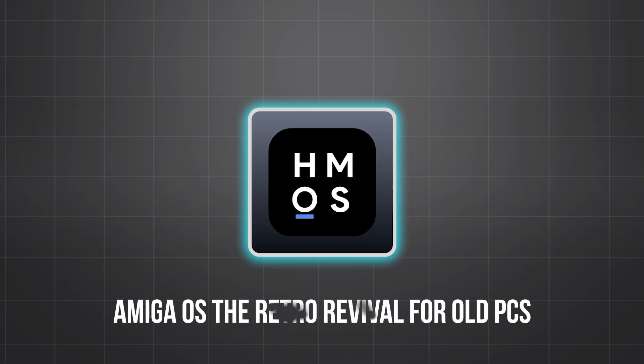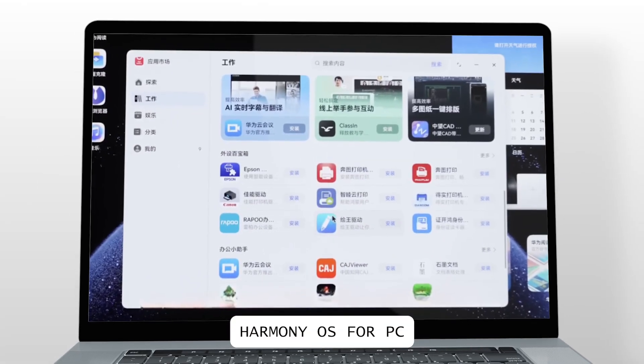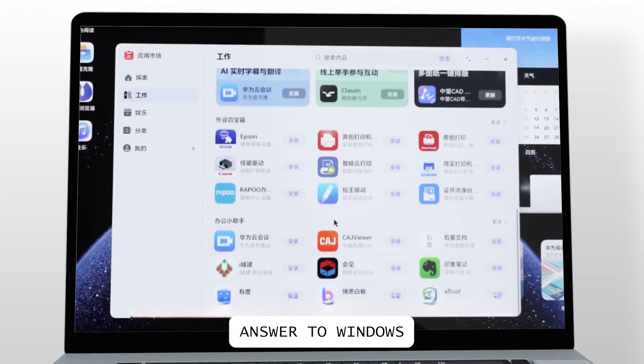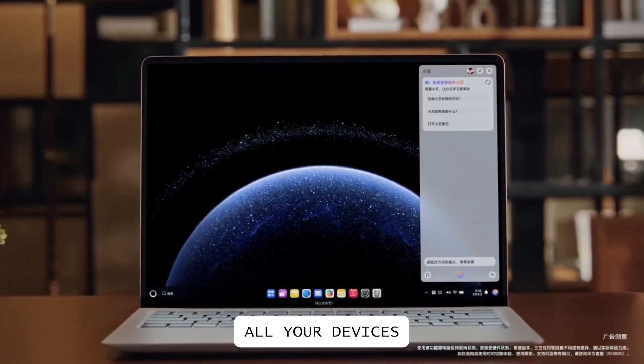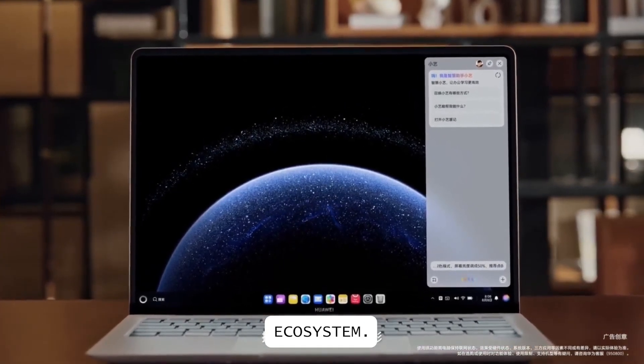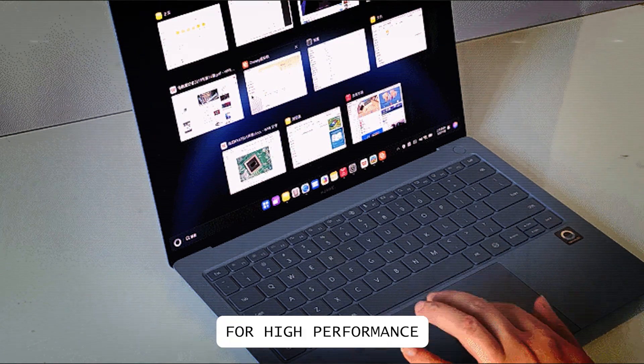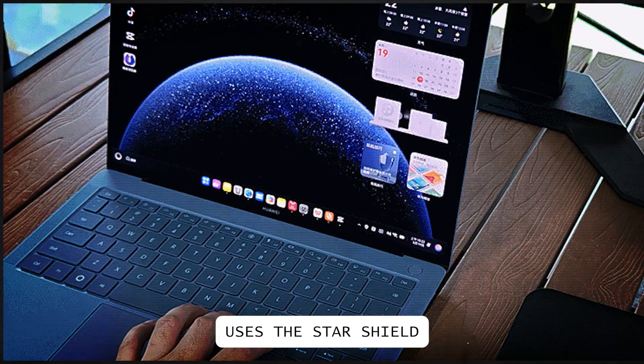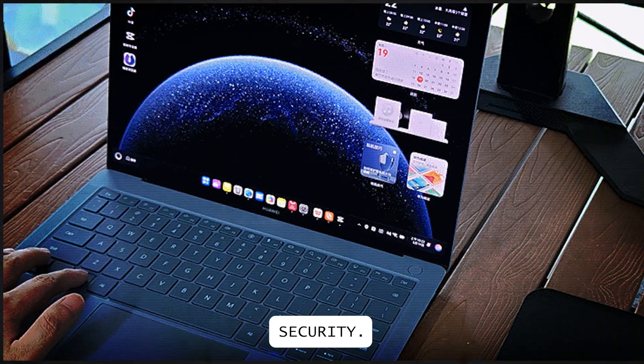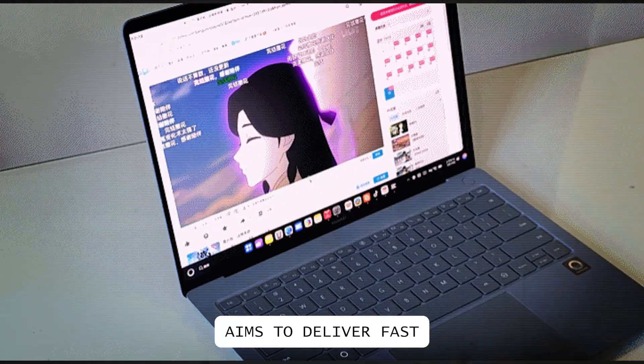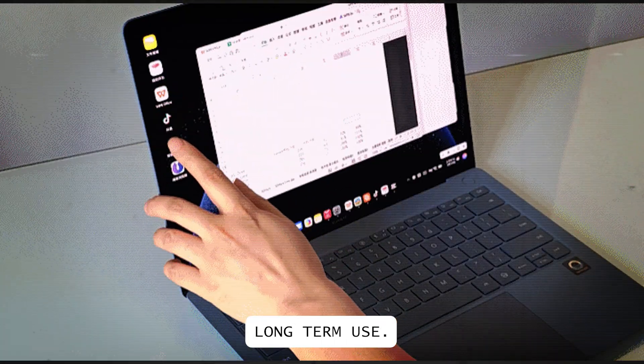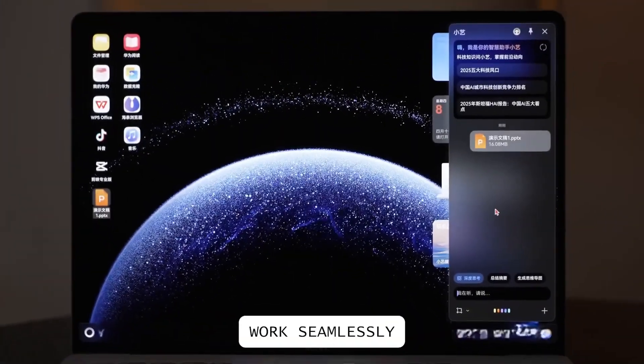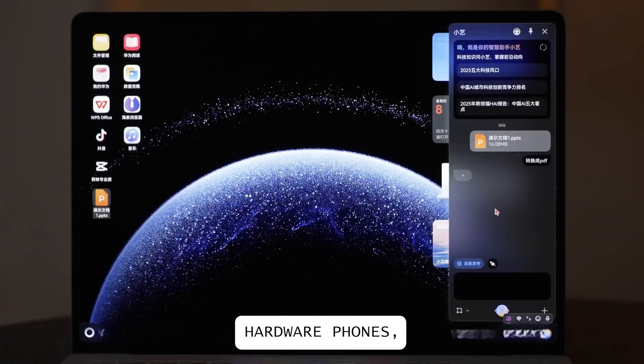Harmony OS PC, Huawei's Windows alternative. Harmony OS for PC is Huawei's answer to Windows and Mac OS, designed to unify all your devices in one smooth ecosystem. Features Arc Engine for high-performance graphics, uses the StarShield architecture for enhanced security, and aims to deliver fast and consistent performance, even after long-term use.